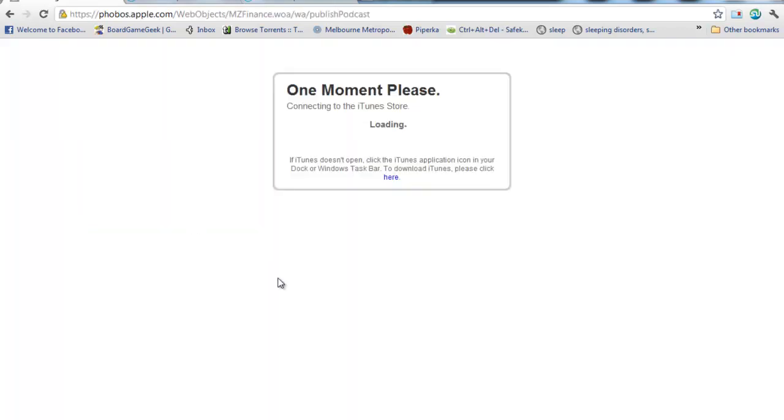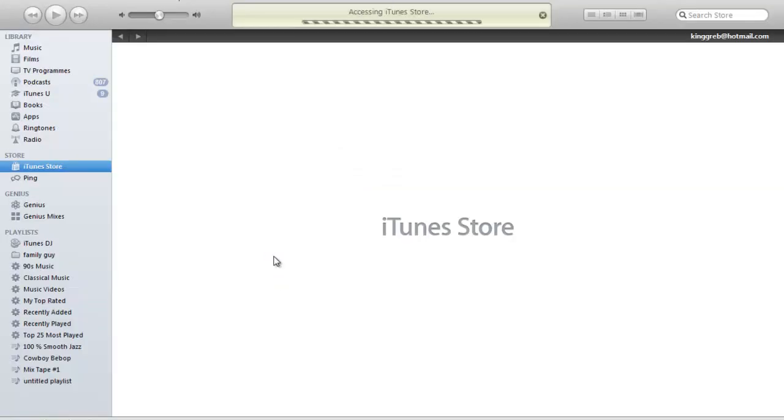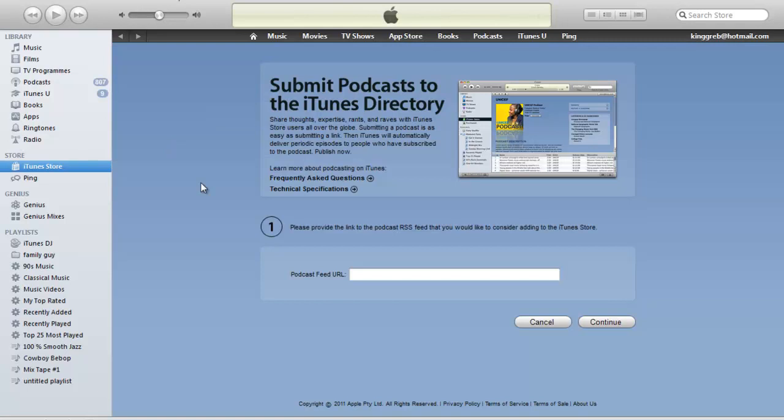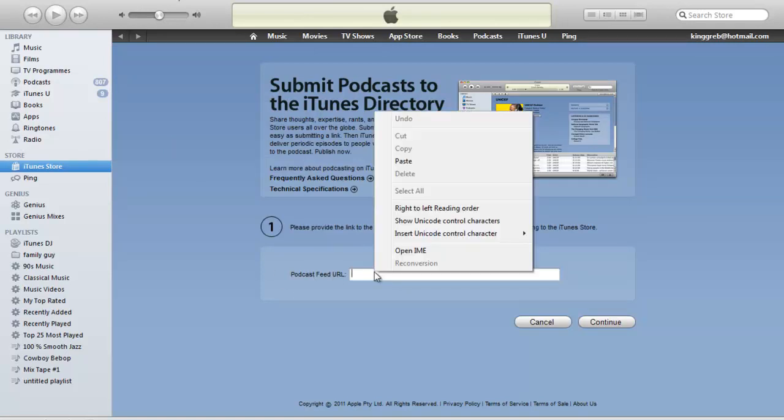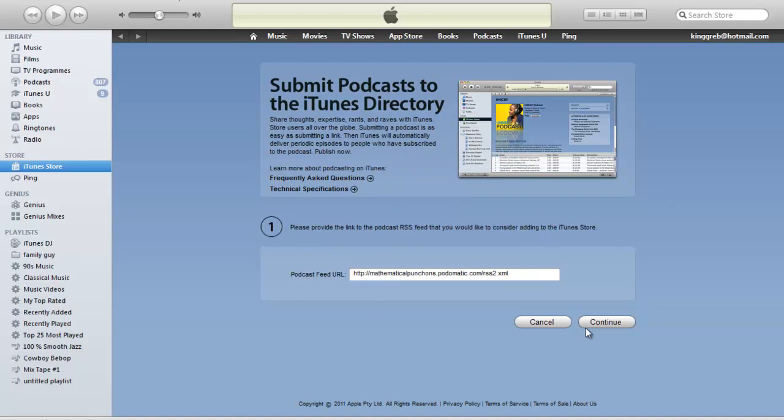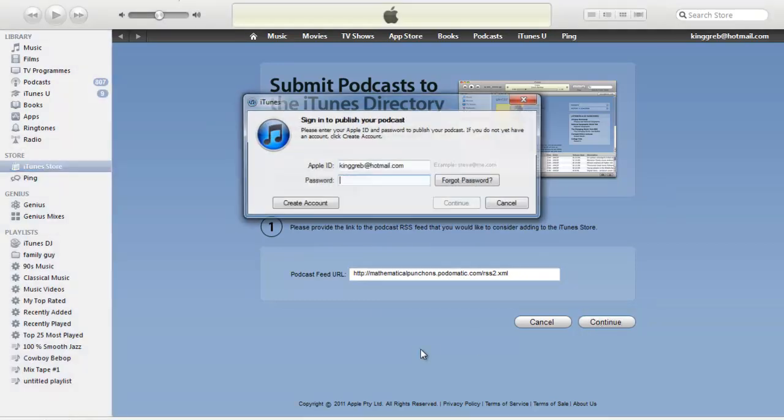Okay, so I've just got to wait a little second. This is going to load up the software in the background, and it's automatically going to take me to the iTunes store. Now, here it says podcast feed URL. I'm just going to paste that in and click continue.